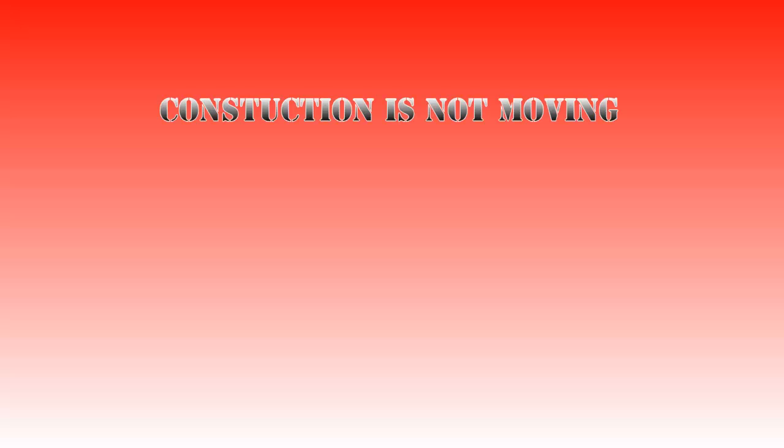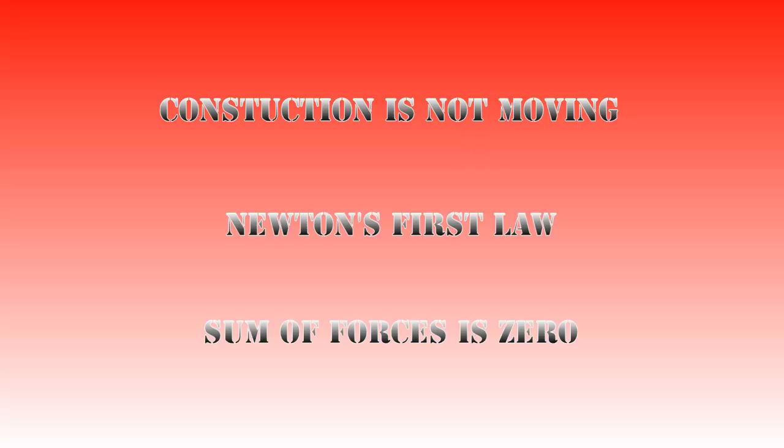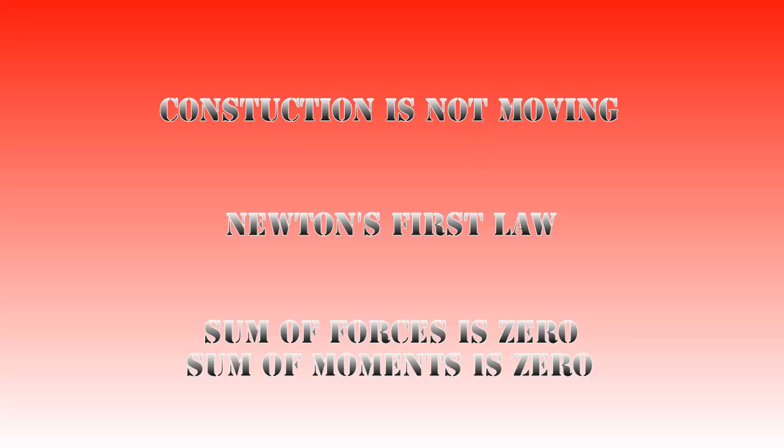To do this we will assume that the construction isn't moving in any way, which means with Newton's first law that the net forces in every direction must be zero. This is called statics. In addition, the moments must be zero in every direction.